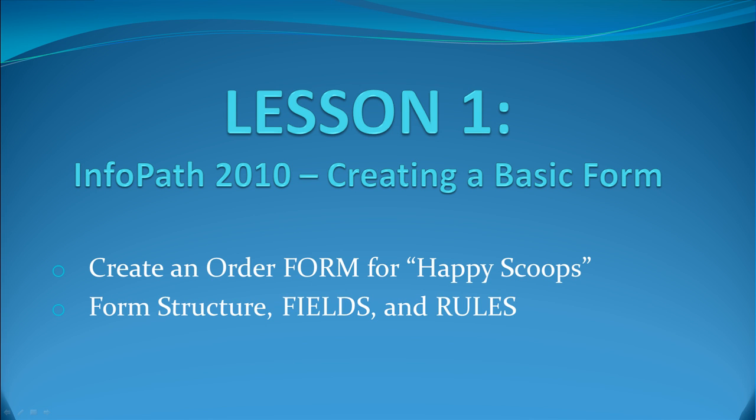Welcome to SharePoint Pittsburgh's first tutorial on InfoPath 2010. InfoPath provides us with a versatile way to create forms for SharePoint.